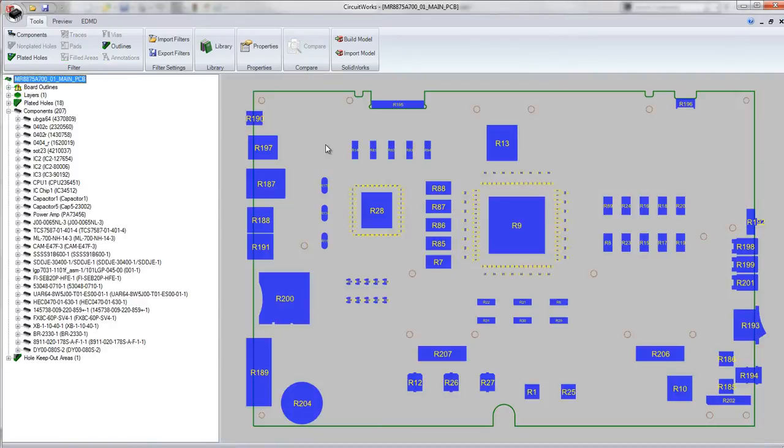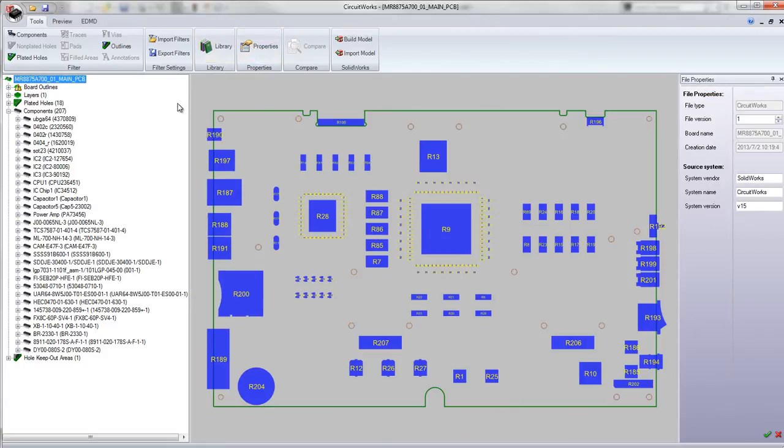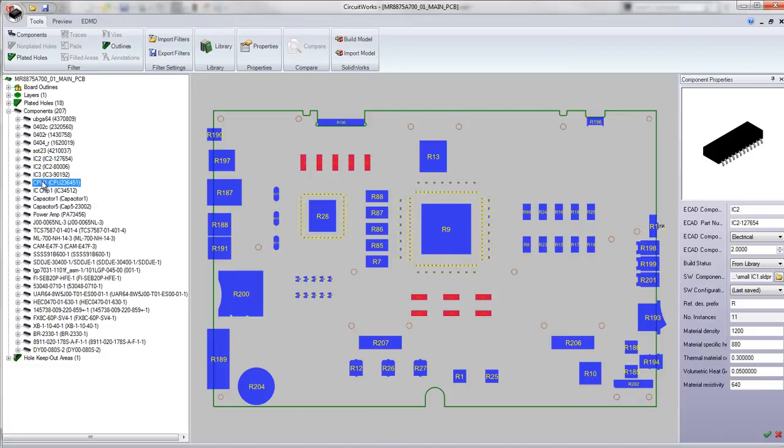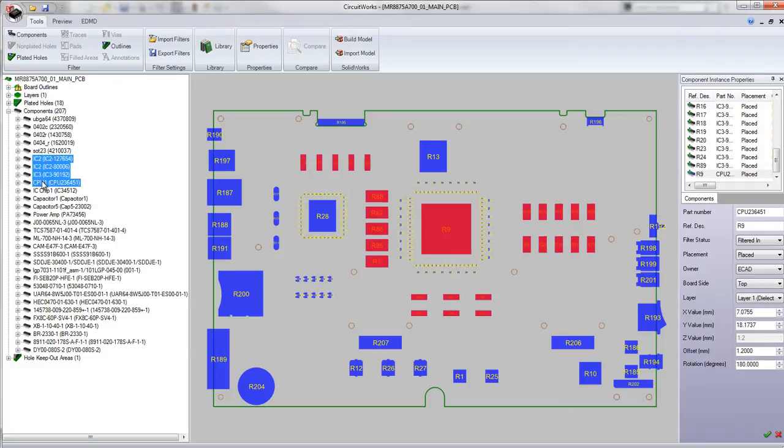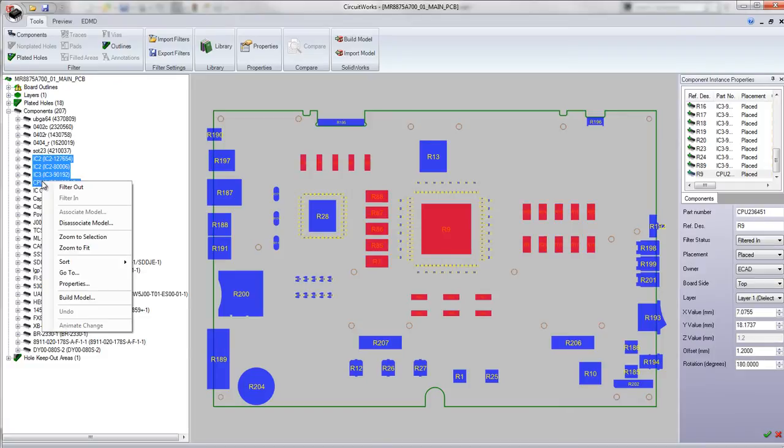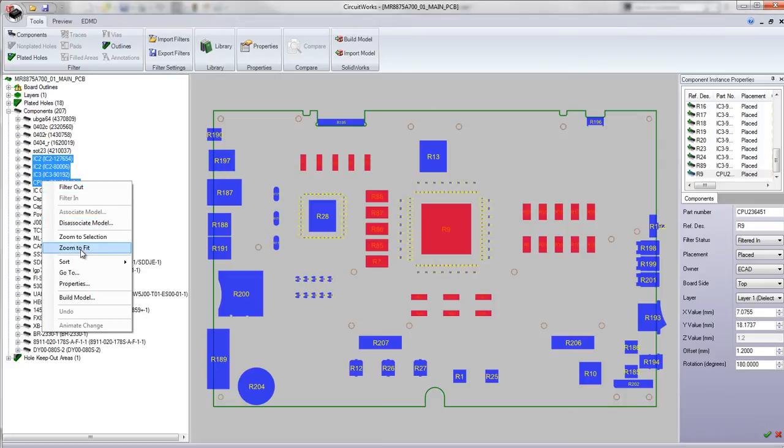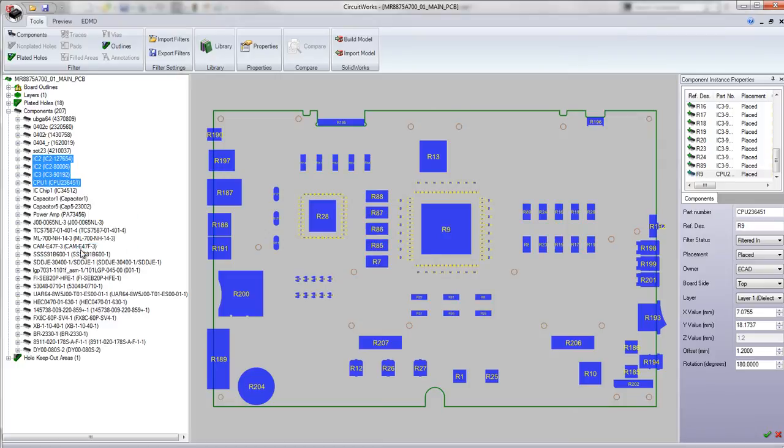Now CircuitWorks itself has a lot of enhancements to the interface. For example, we can look at the properties window and we can do multiple selects now in the tree. And we now have options to filter out items, disassociate those from the model with a right click, zoom to fit and so on. So there's a lot of convenience there within the interface.